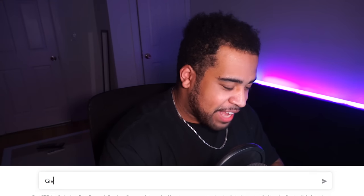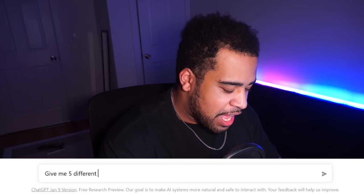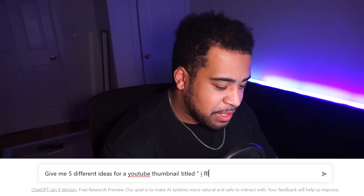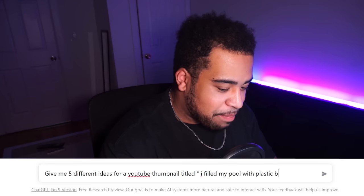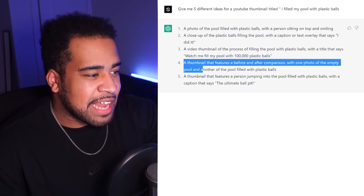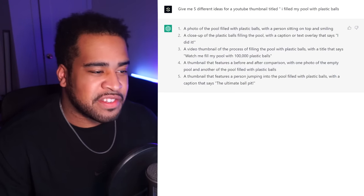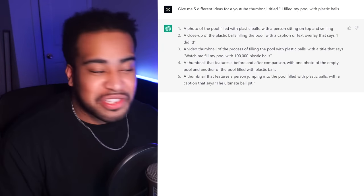Alright, so let's start with the first video idea: I filled my pool with plastic balls. I think that's a pretty easy classic. To make this completely fair, I'm going to use ChatGPT and ask it to give me five ideas for YouTube thumbnails to use as prompts for MidJourney. I'm going to say the last two suggestions are really, really good — a before-and-after comparison and someone actually jumping into the pool. Those are going to be my prompts.